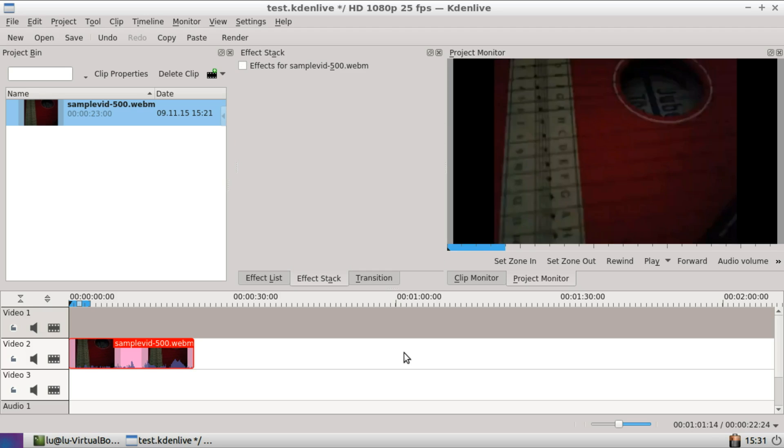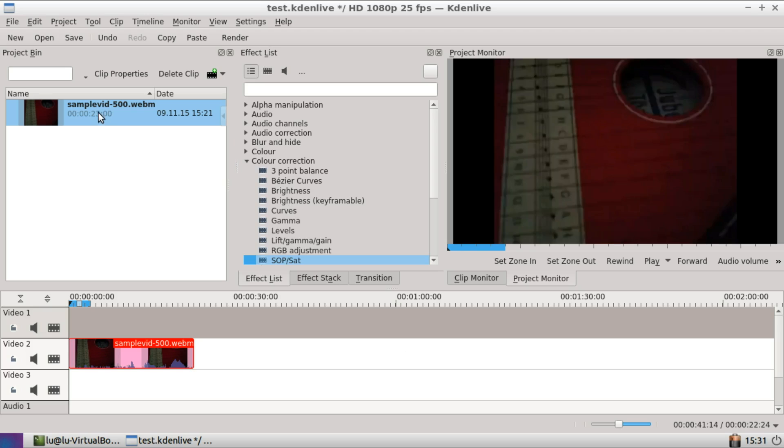It is now possible to drag and drop an effect onto a clip into the project bin directly.